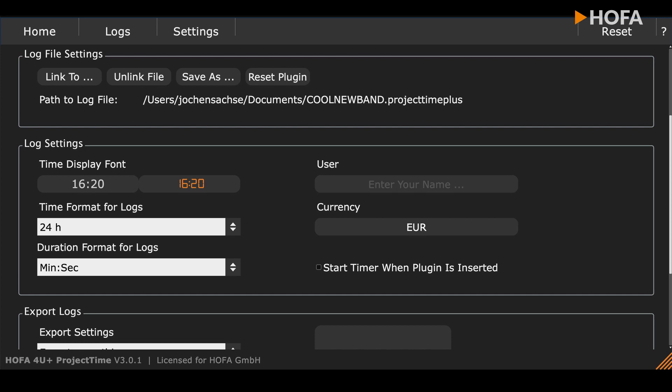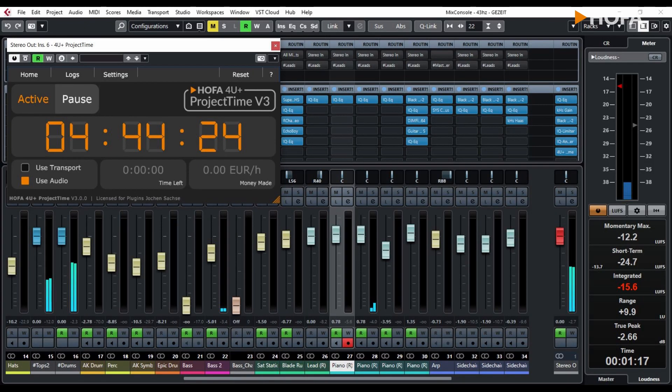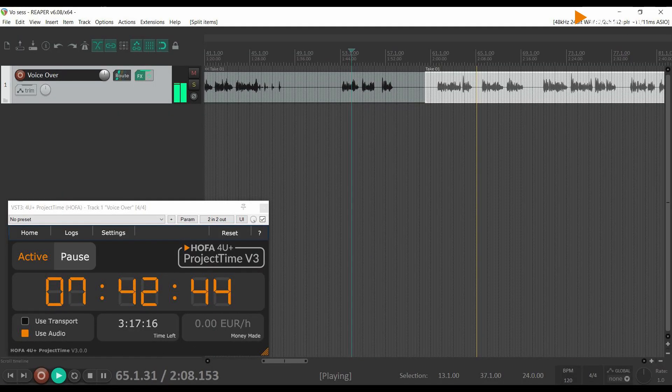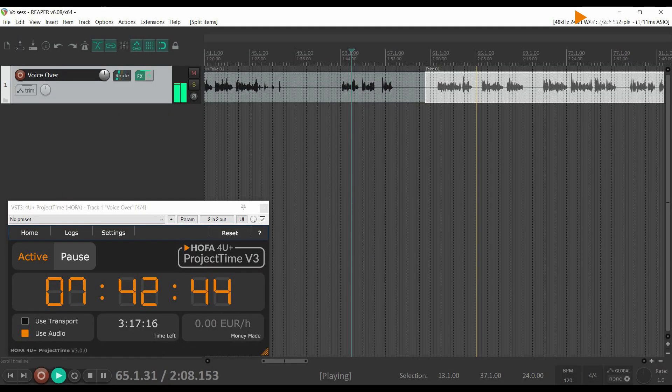There is also the option to synchronize the measurement via a file. This makes it possible to measure time consistently across different projects, applications, or if the file is on a server, even across computers.